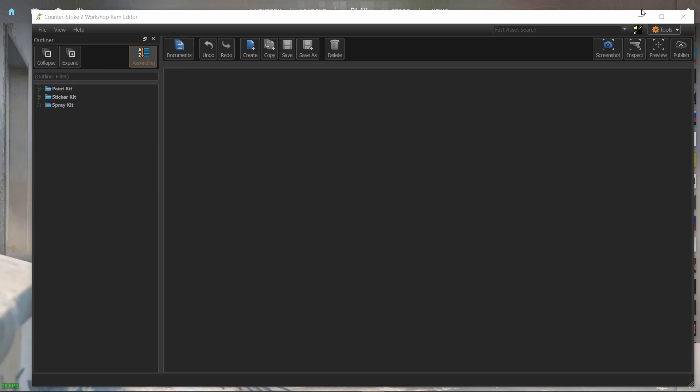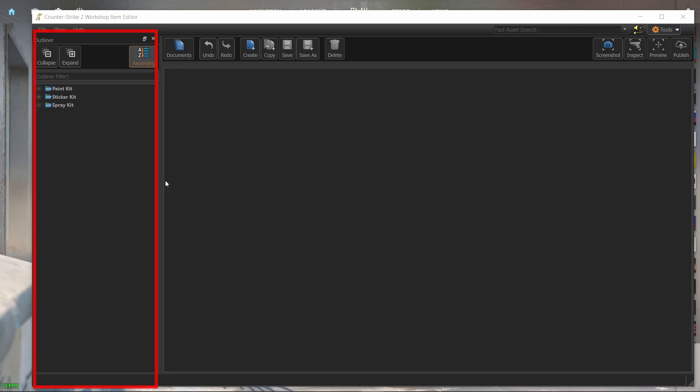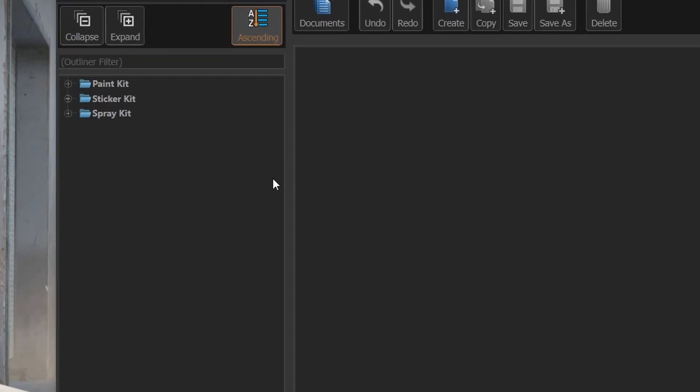So this is the new workshop item editor. Let's start with the left panel. This area is called the outliner. This is where you create entries of your skins. Currently we can see 3 folders. For this tutorial we'll only discuss the paint kit folder because that's the folder where you'll add your skins.